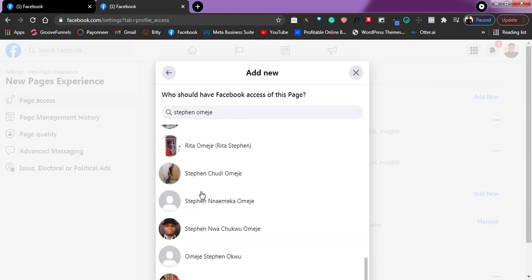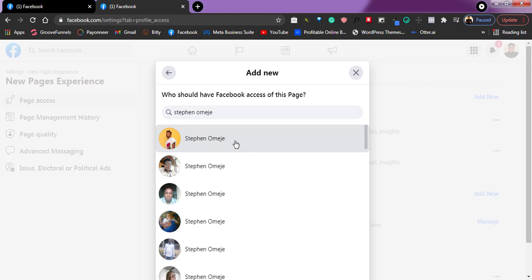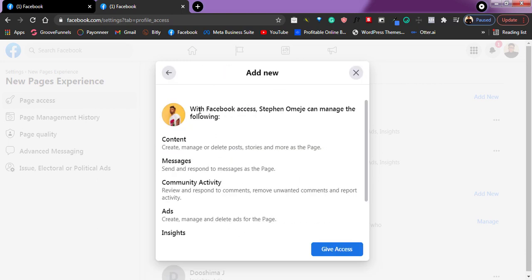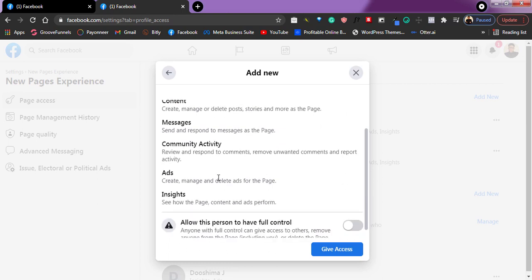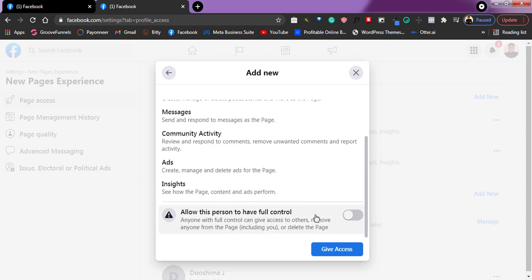Look through the results to find the right person, then tap to add them. As you can see, it's now asking what access I want to give — options include managing or deleting stories, sending messages and responding, community activities, ads manager, and more. There's also an option that says 'Allow this person to have full control of your page.' Currently these are all the assets I can assign.